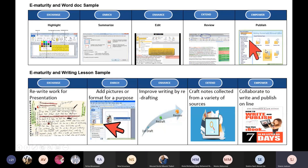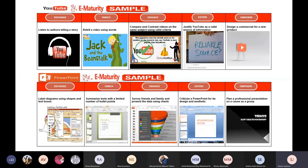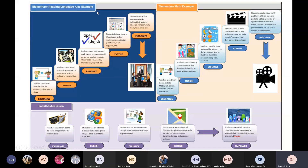They also give examples of how to use a Word document at the different stages of the e-maturity model, and they have a sample writing lesson and ideas for the different stages. They also provide a sample for how to use YouTube at the different stages, and how to use PowerPoint at the different stages of e-maturity. There's also a sample reading and language arts lesson for cycle one, and an example of cycle one math and a social studies lesson — showing ideas for all the different levels of e-maturity.